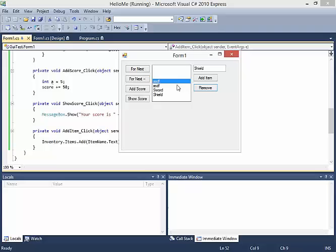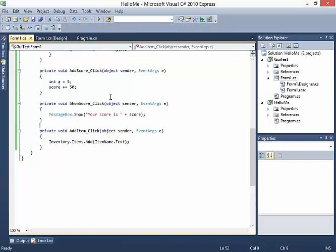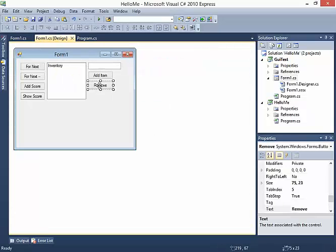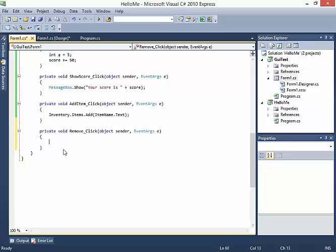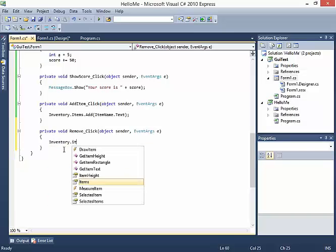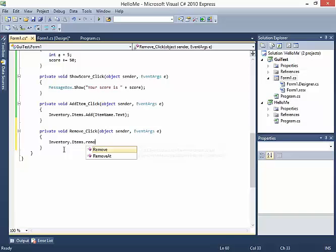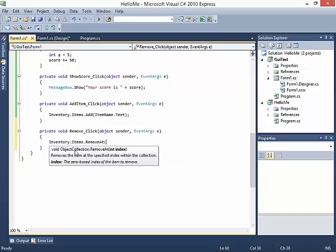The next thing I want to do is be able to remove something - for instance, we have a selected item and we want to remove it. I'll stop the code and find the Remove button in the form. This is going to be fairly easy, but I'll also show you how we might end up crashing the form. I'm going to say inventory.items.removeAt. The IntelliSense says it removes an item at the specified index within the collection.